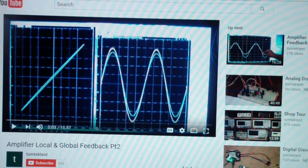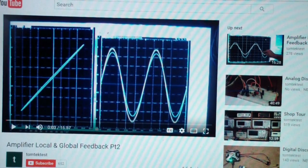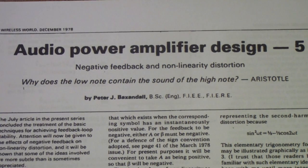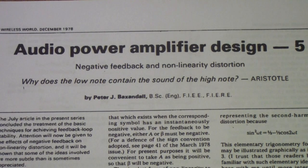That memory reminded me to look around in my spare time to find the articles I remembered reading back then on this issue. Eventually I did find them. Here is one of the articles I came across — it's the fifth in a whole series that appeared in Wireless World, this particular one in the December 1978 edition.